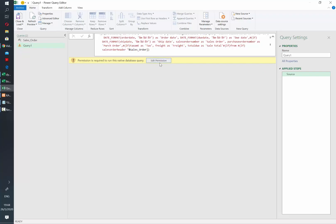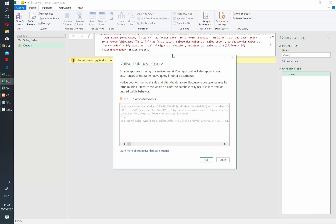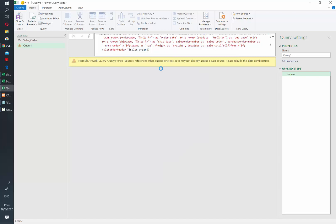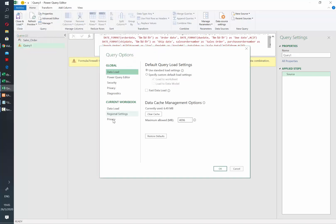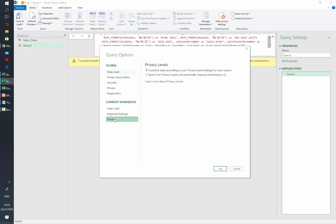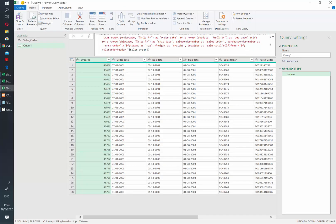Next, it's going to ask us permissions to run a native query. Let's hit run. And depending on the setup that you have in Power Query, you may get an error. To fix this, let's just go to file and then options and settings and then query options. Here we go to privacy and then we ignore the privacy levels. And then refresh.